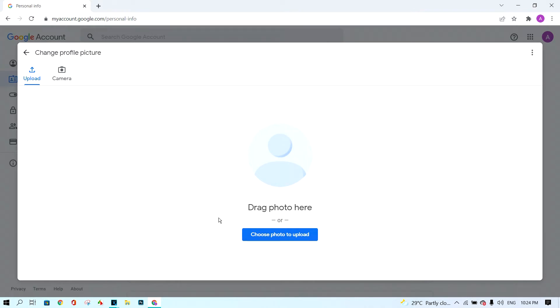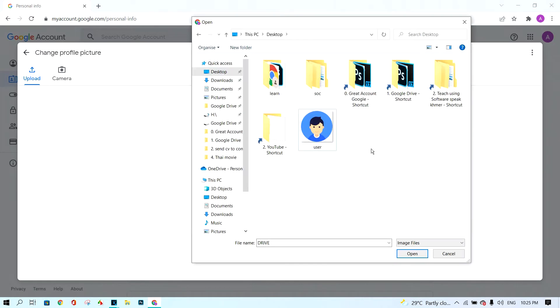Click on choose photo to upload. Select your photo from your computer.